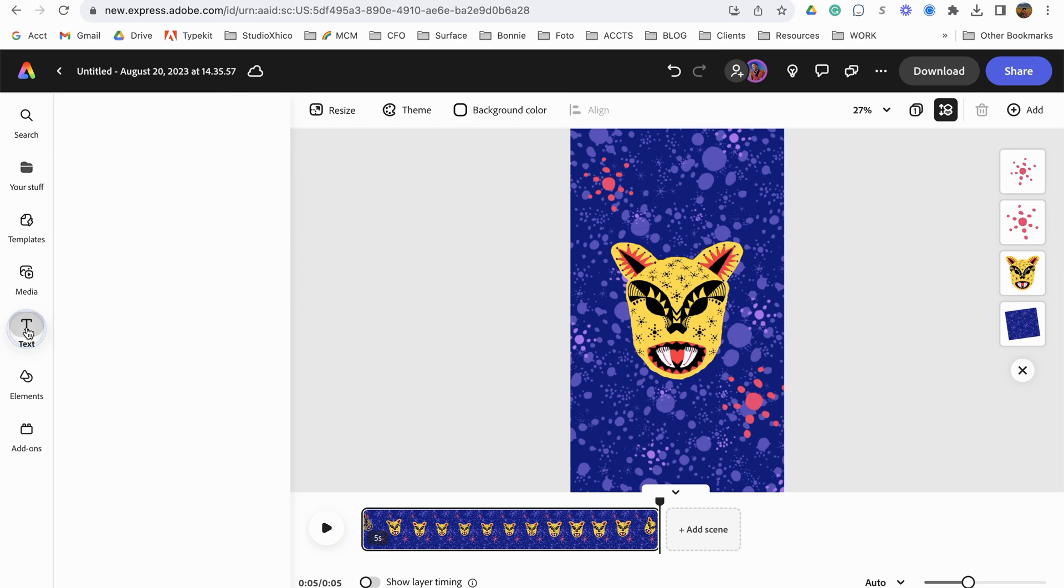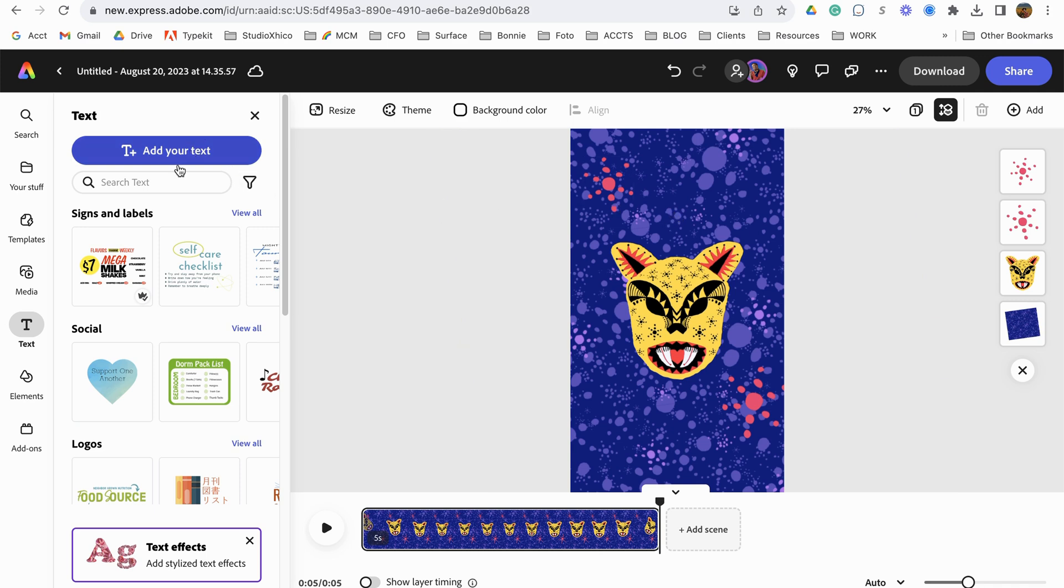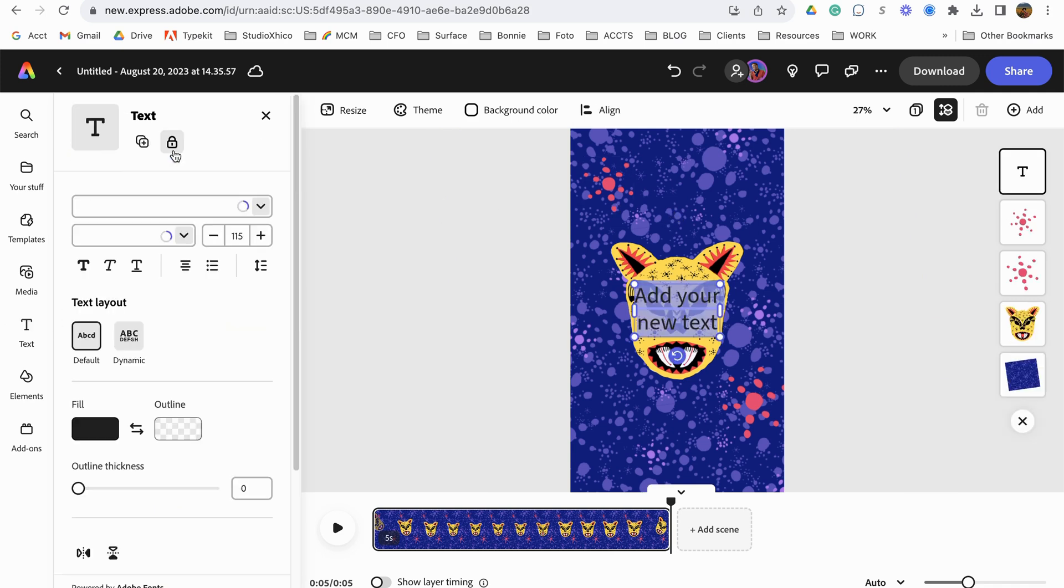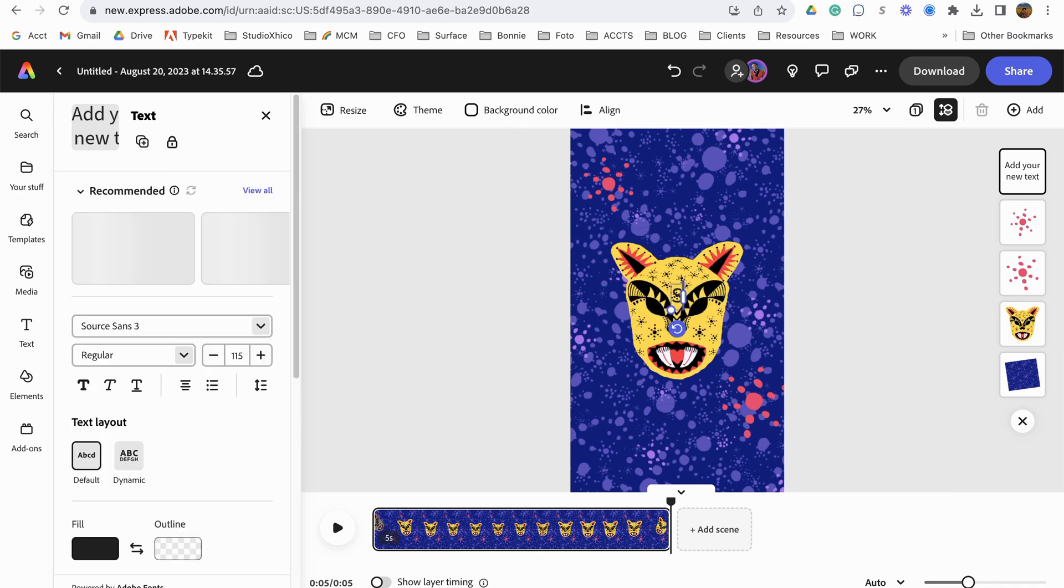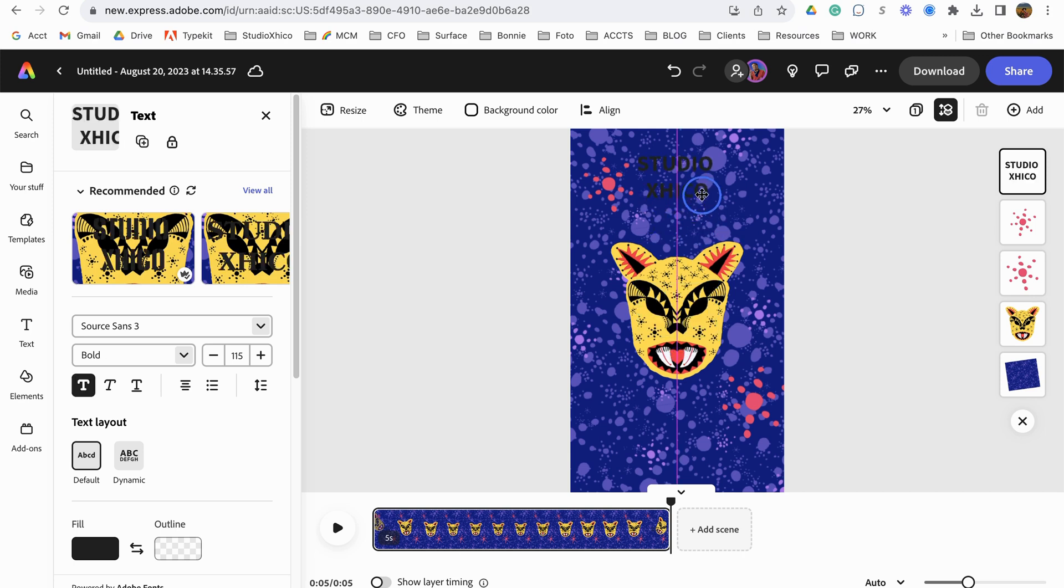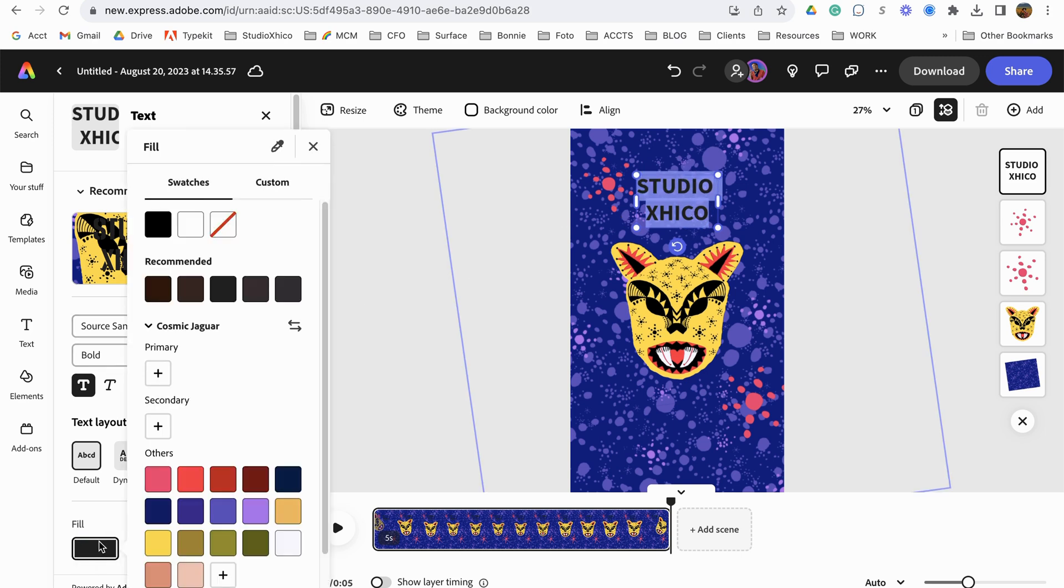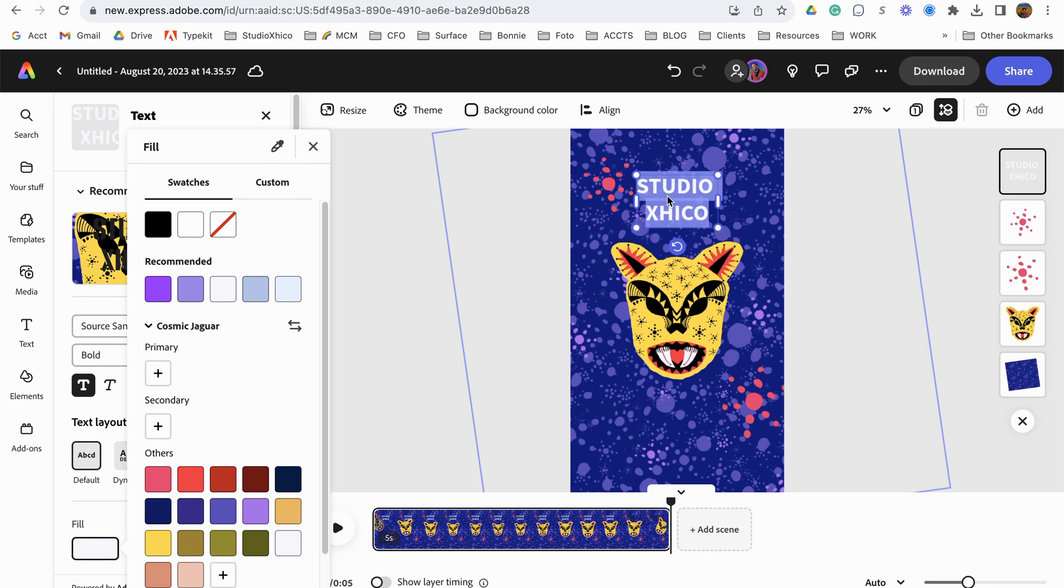Now let's just add some simple typography. So I'm going to go here to my text and I'm just going to add text. And type in Studio Chico. Let's move our text up. Let's make it a color that we can see, so let's just make it this color for now.